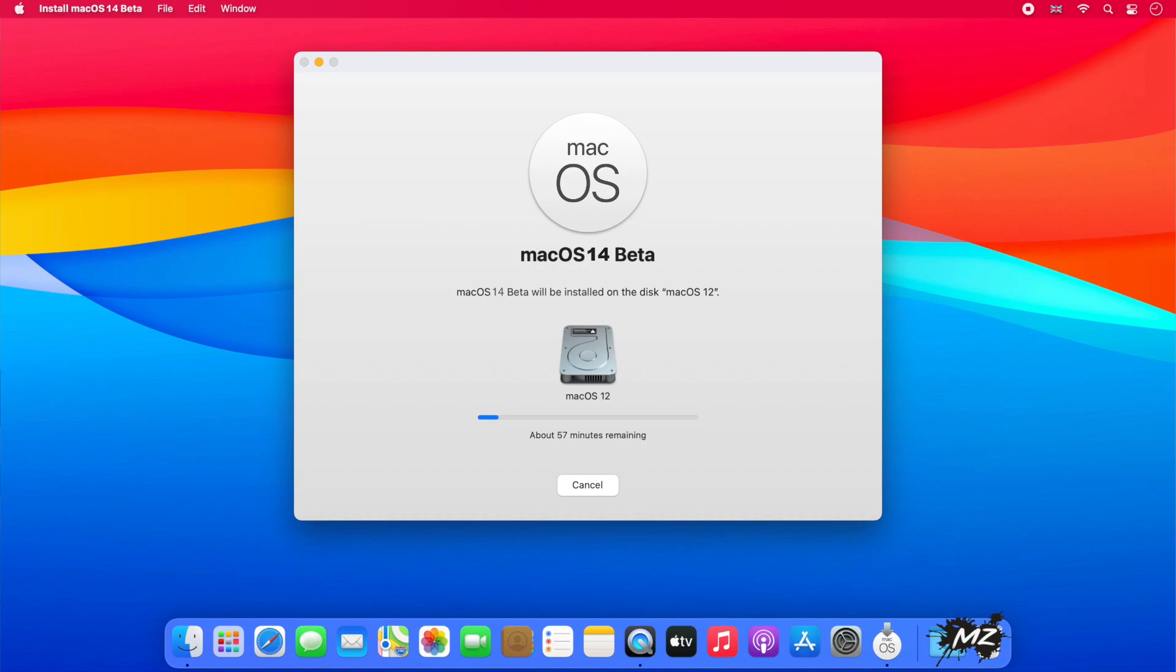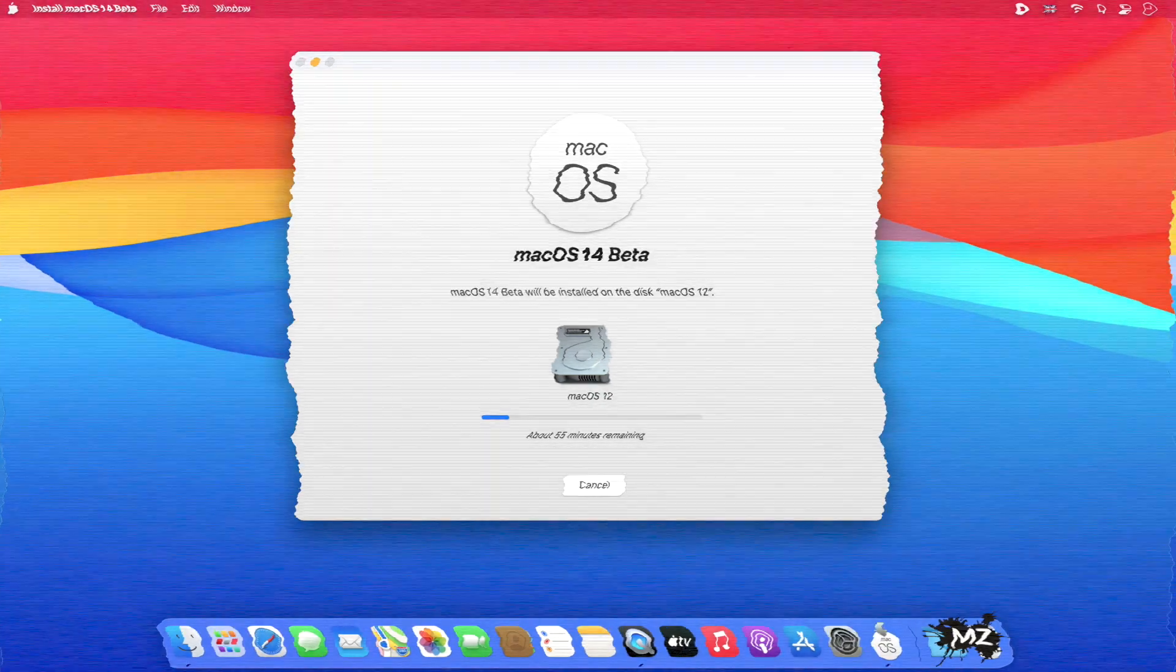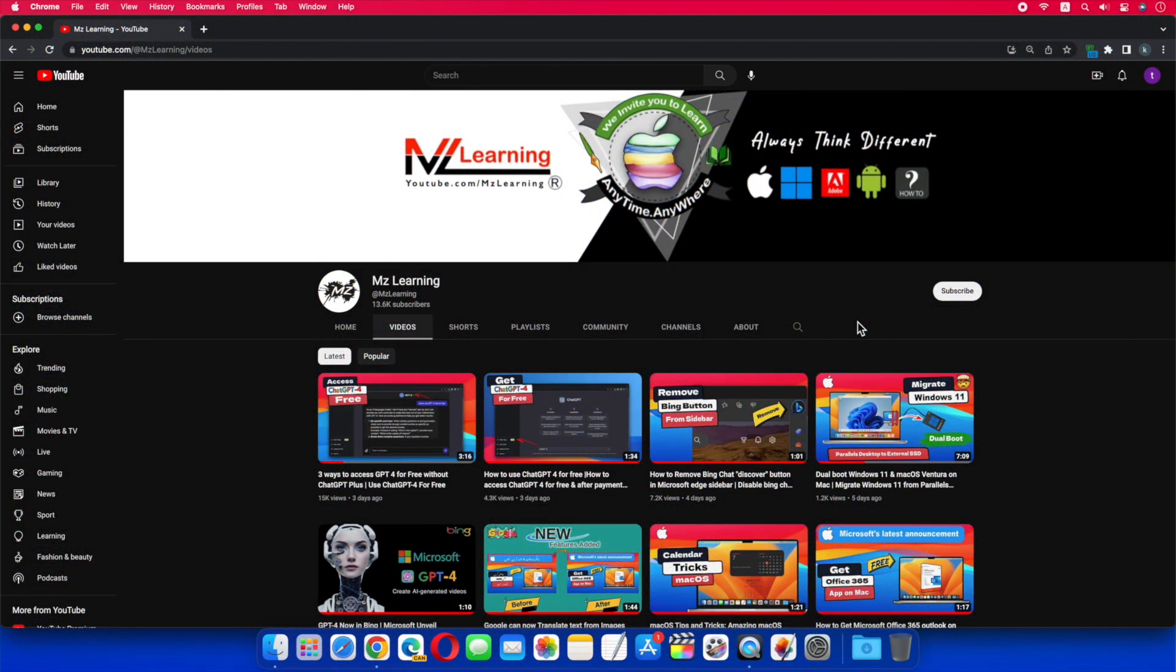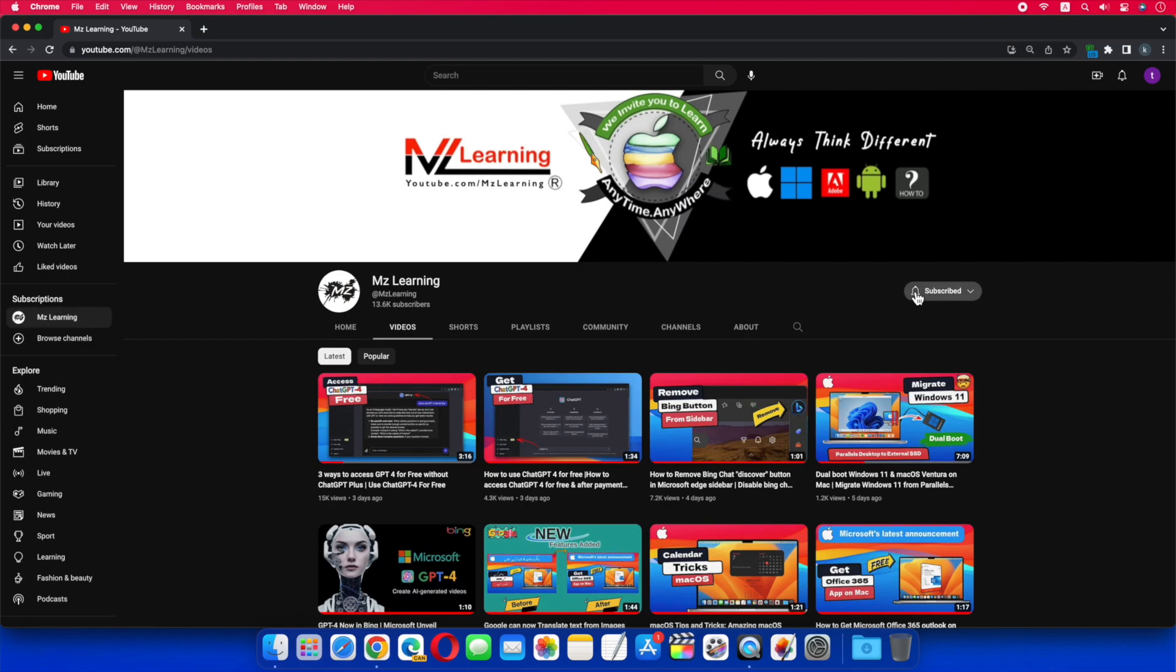So friends, this is how you can upgrade to macOS 14 Developer Beta. As soon as macOS 14 is installed, I will make a video of its new features and tips and tricks. So please keep in touch and subscribe to MZ Learning. Thanks for watching, have a nice day.